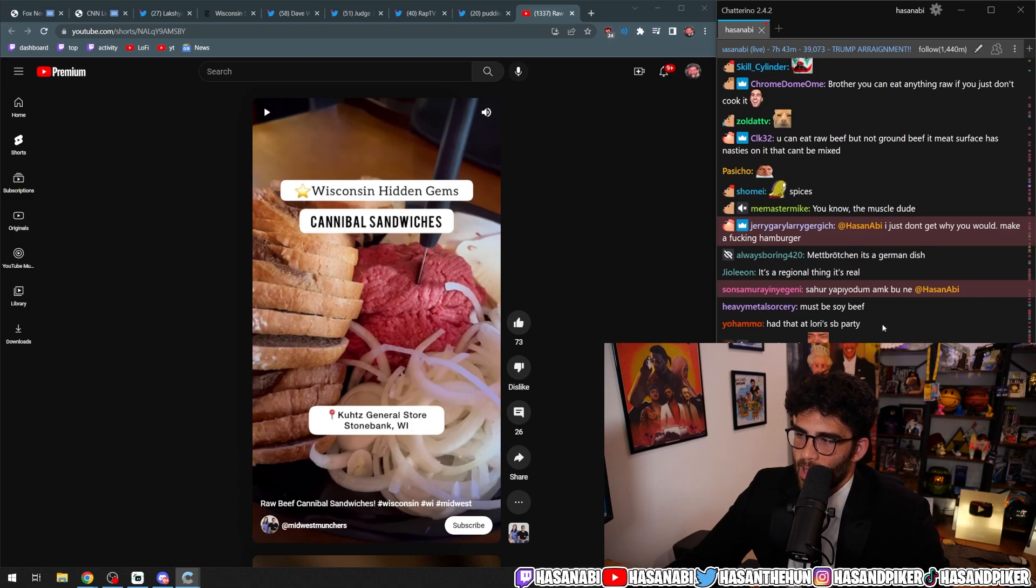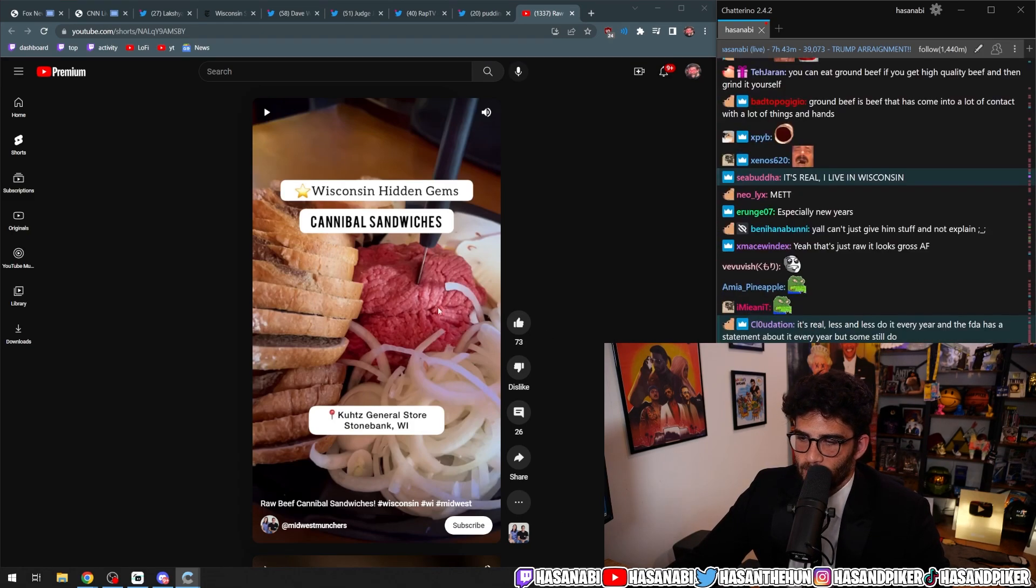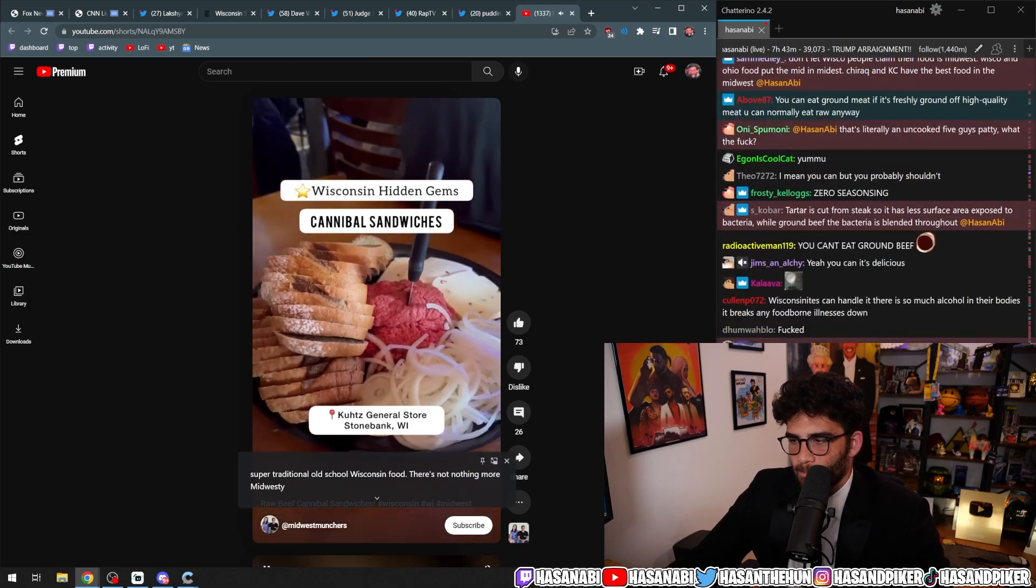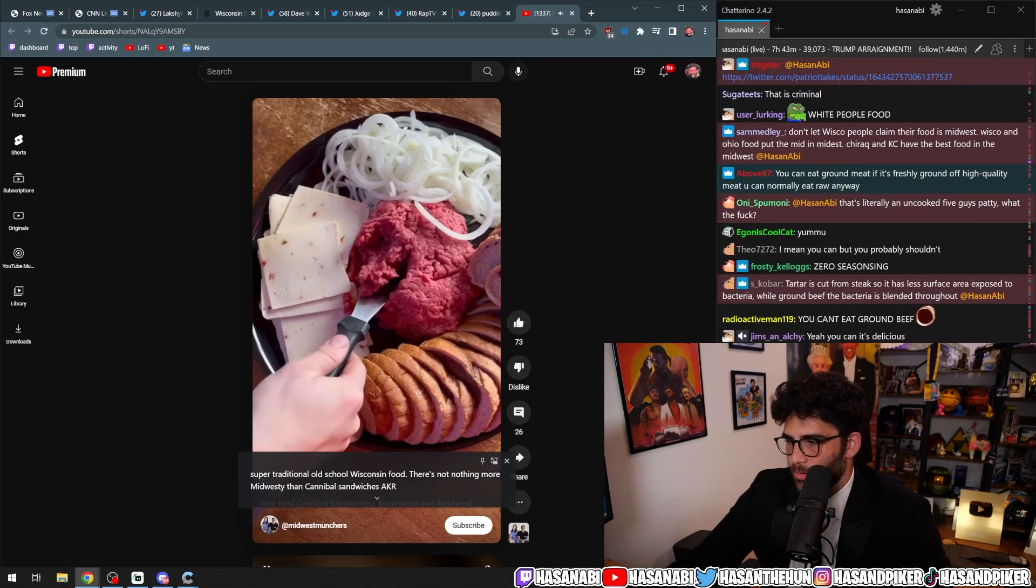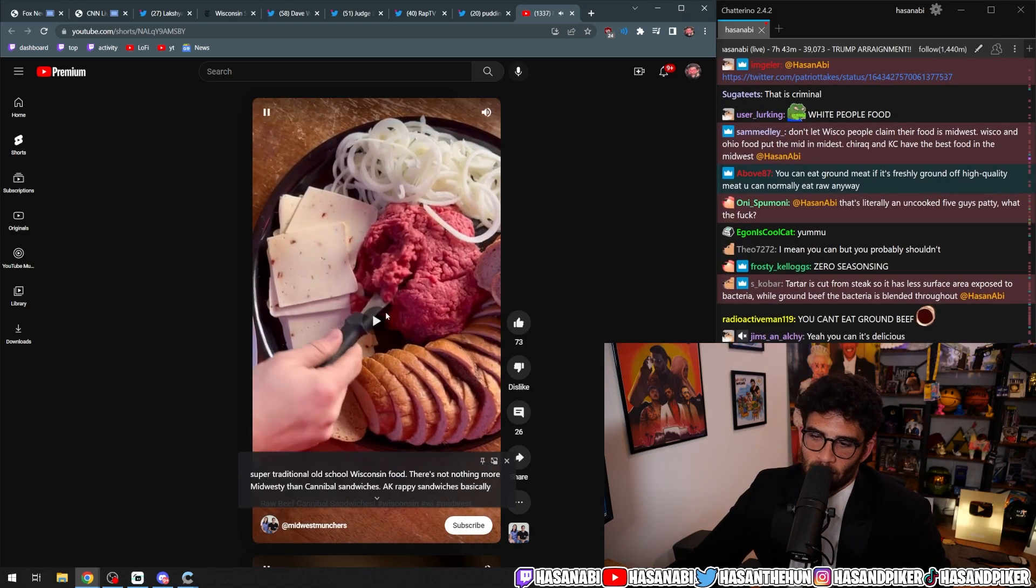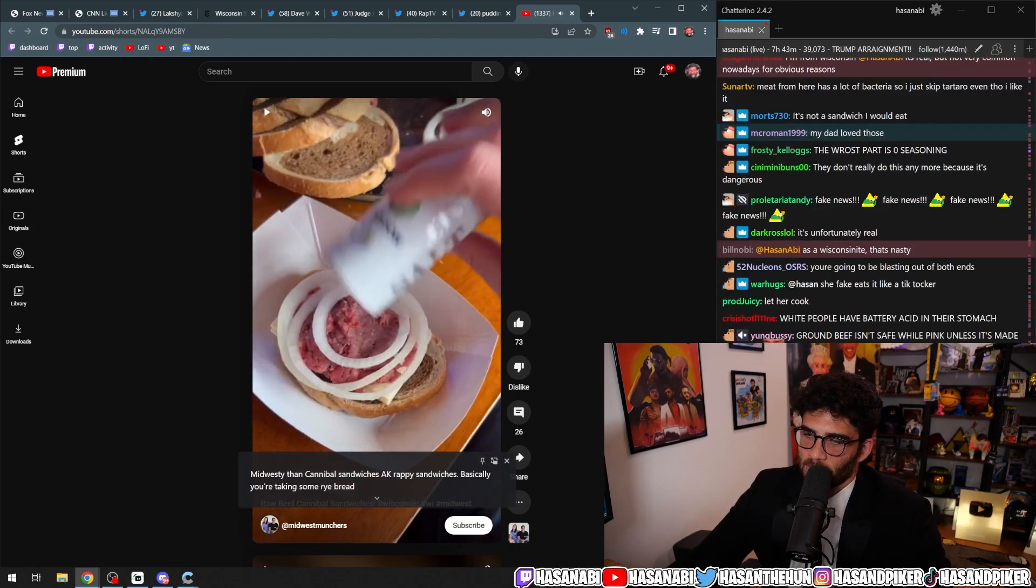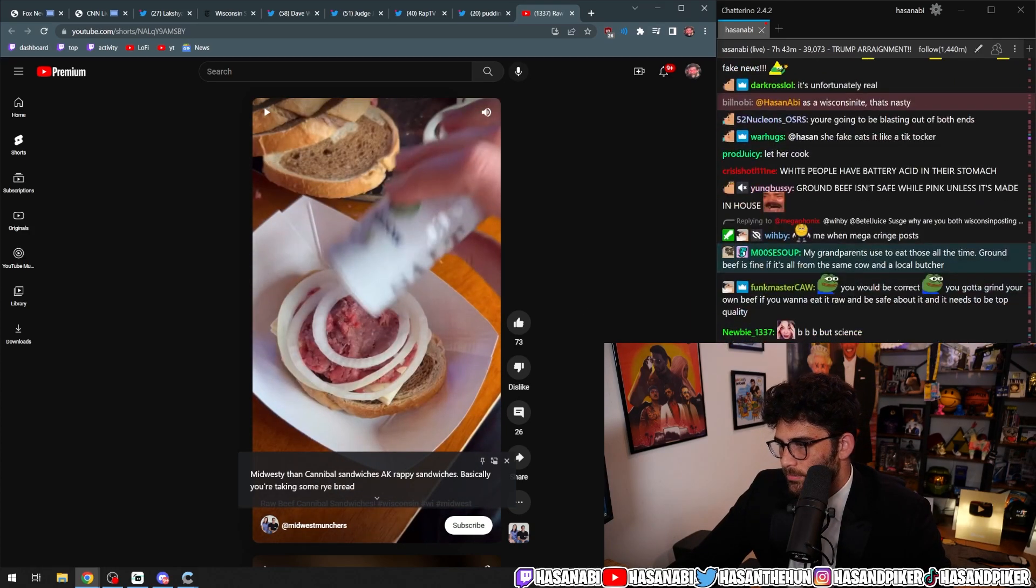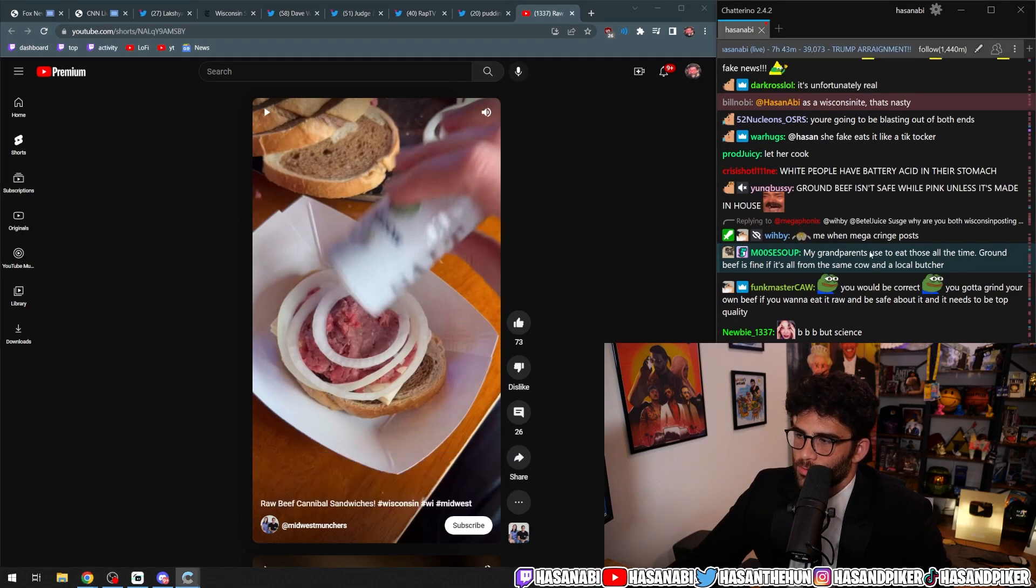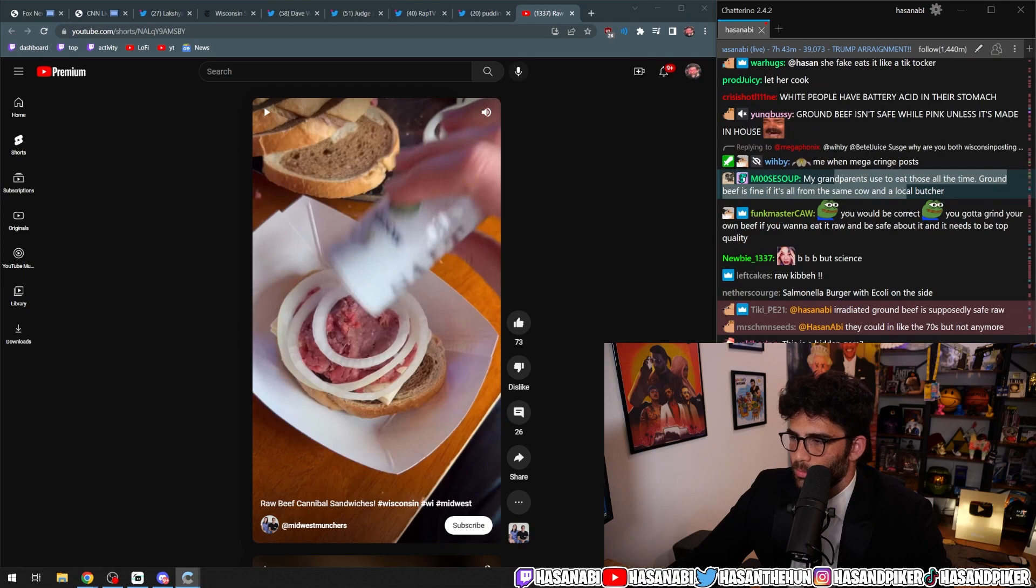Like, you can have raw beef. I love raw beef. Nothing more Midwest-y than cannibal sandwiches, a.k.a. raw beef sandwiches. Basically, you're taking some rye bread. No. My grandparents used to eat these all the time. Ground beef is fine if it's all from the same cow and local butcher.